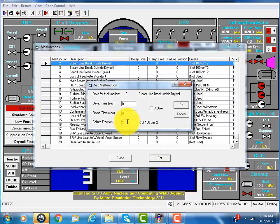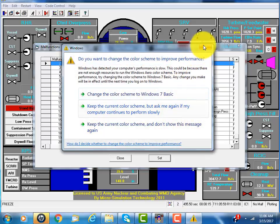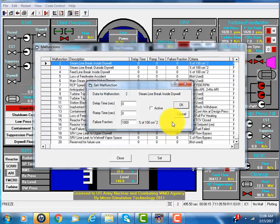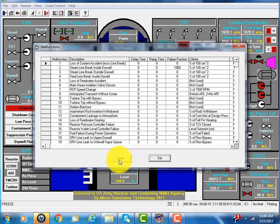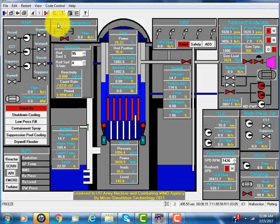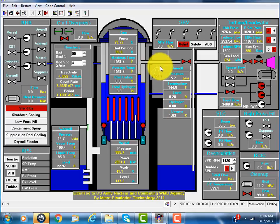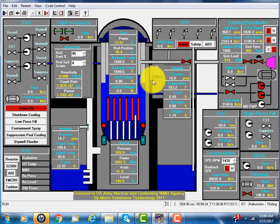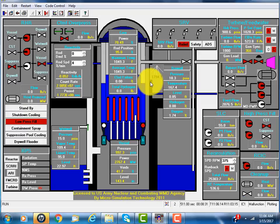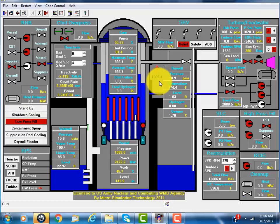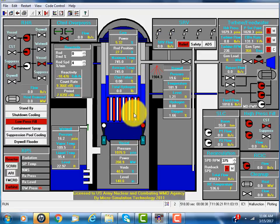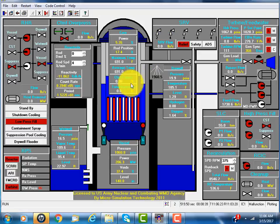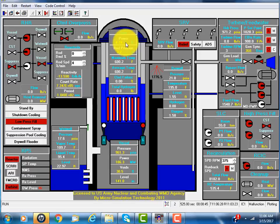Suppose we have a steam line break inside the containment. We choose to make a major one, a large 1,000 centimeter square. Activate and run. The steam line has a break. You see, there's a large flow rate over 1,000 pounds per second. The reactor immediately shuts down, so the power dropped to decay heat. Now it's only 4%.